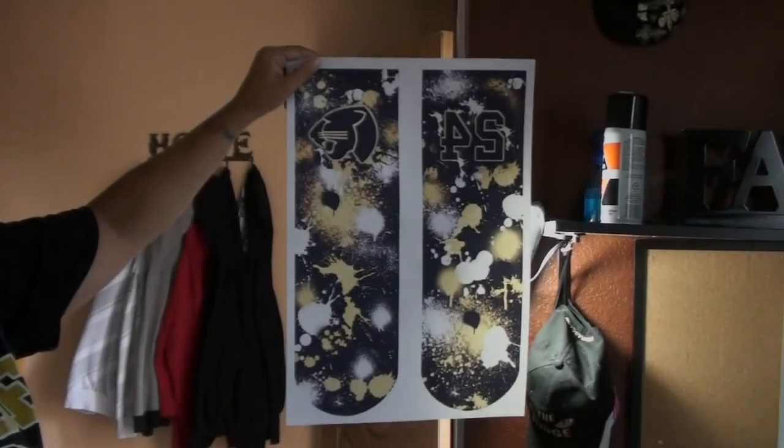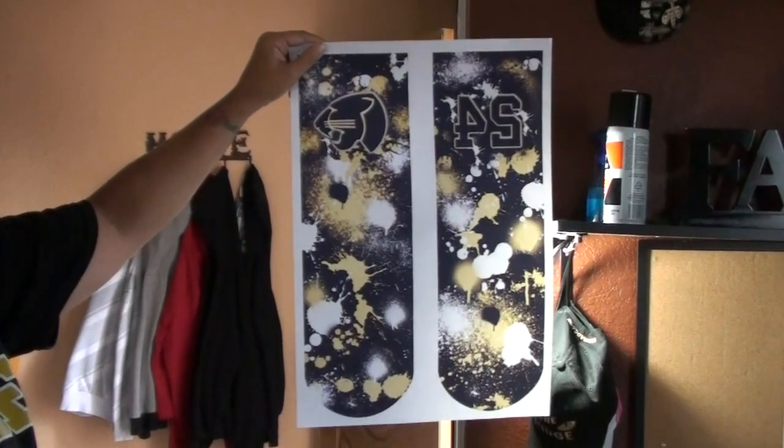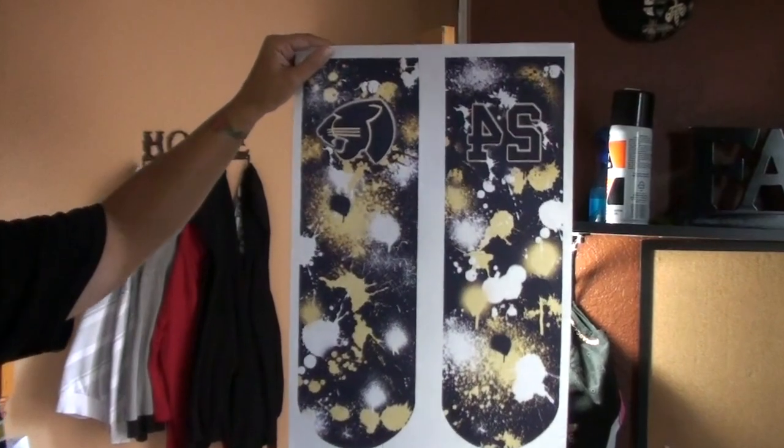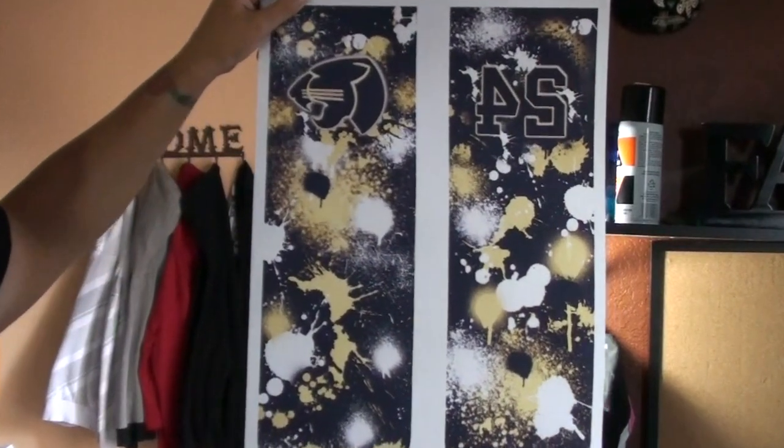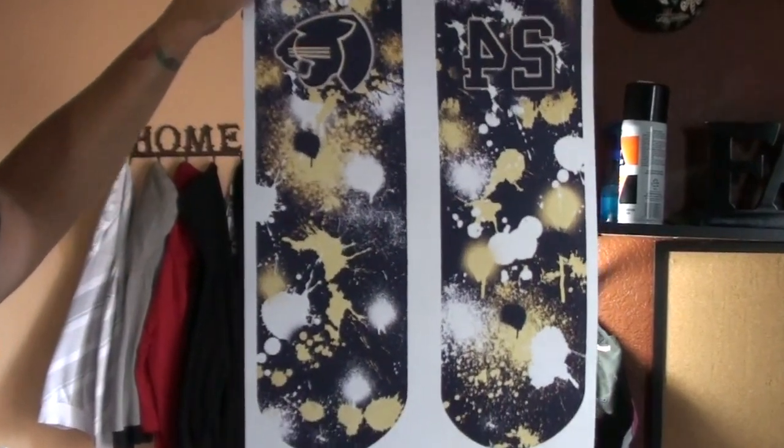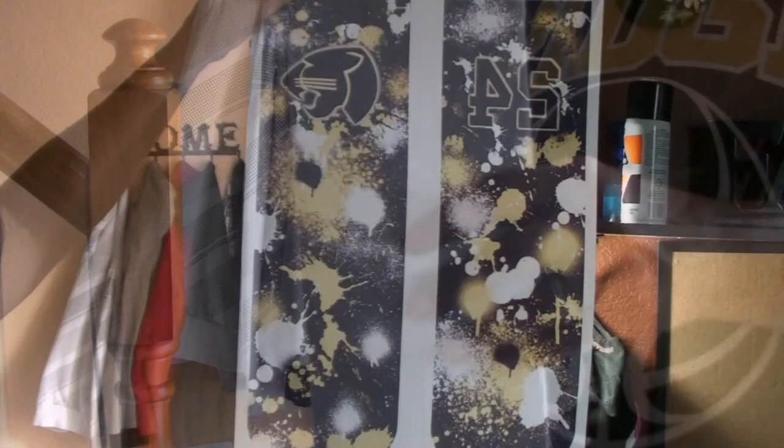Okay so this is what the final print looks like. It mirrored correctly. It looks great. I think my colors came out well. I'm really happy with it.